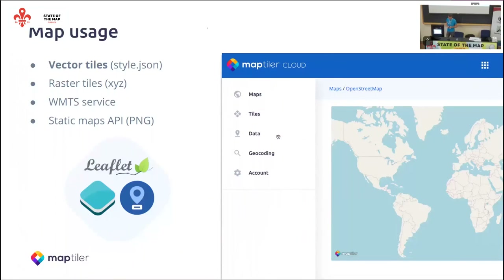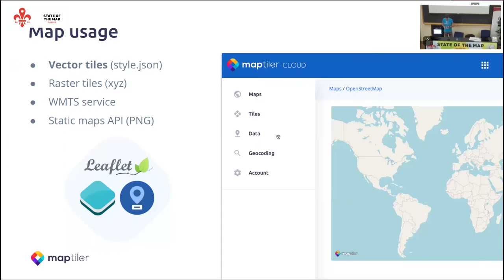For using vector tiles, the best option is MapLibre. Vector tiles are available for Leaflet and OpenMapTiles with some plugins, but the real power of vector tiles comes through MapLibre — the JavaScript library for web and mobile. You can also rasterize the style from MapTile Cloud if your use case requires raster tiles. We also provide WMTS service for older GIS systems and static maps for websites.